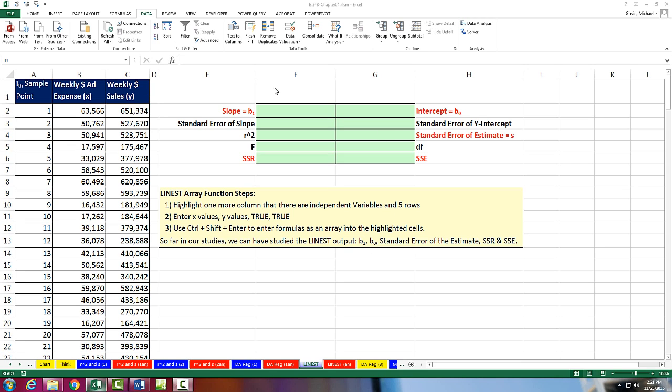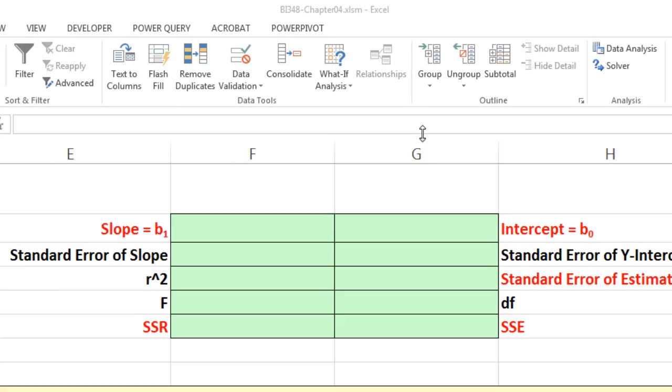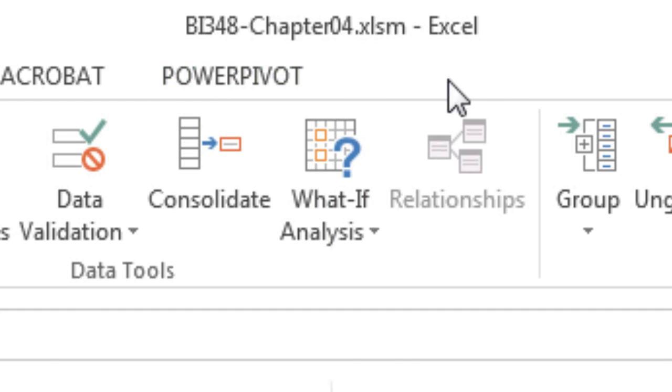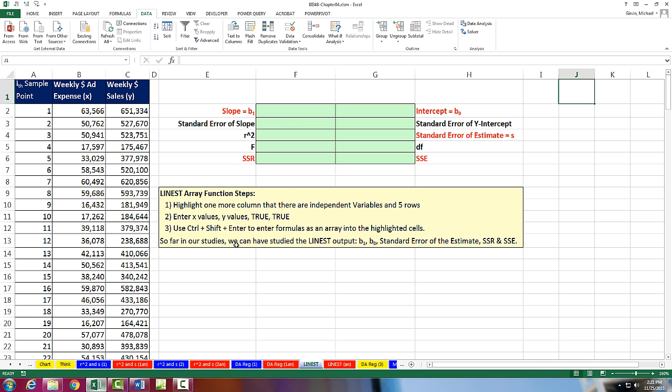Welcome to Highline BI348 class video number 49. If you want to download this workbook, BI348 Chapter 4, and follow along, click on the link below the video.